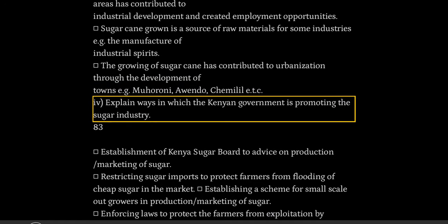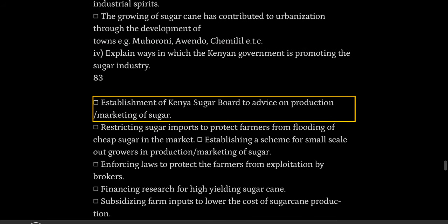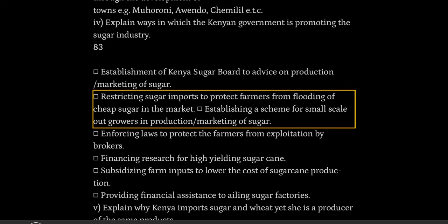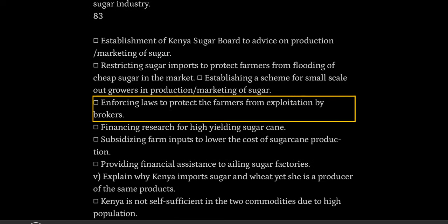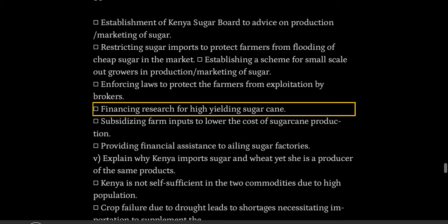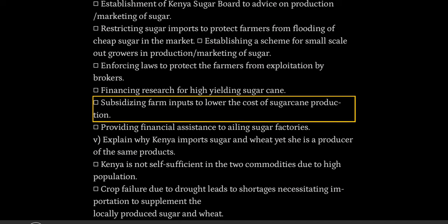Explain ways in which the Kenyan government is promoting the sugar industry. Establishment of the Kenya Sugar Board to advise on production and marketing of sugar. Restricting sugar imports to protect farmers from flooding of cheap sugar in the market. Establishing a scheme for small-scale out-growers in production and marketing of sugar. Enforcing laws to protect the farmers from exploitation by brokers. Financing research for high-yielding sugarcane varieties. Subsidizing farm inputs to lower the cost of sugarcane production.